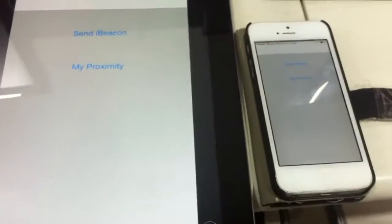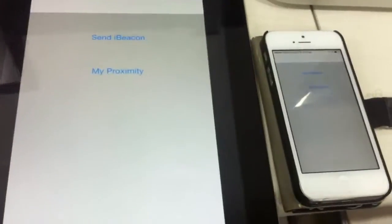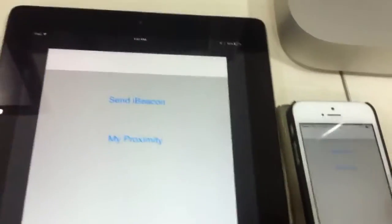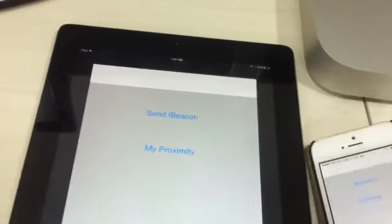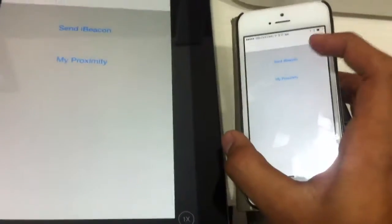Hi, we have prepared a demo for the iBeacon. We have two devices here - you can see one is an iPad and the other is an iPhone 5. Now let me send an iBeacon message to the iPad from the iPhone 5.